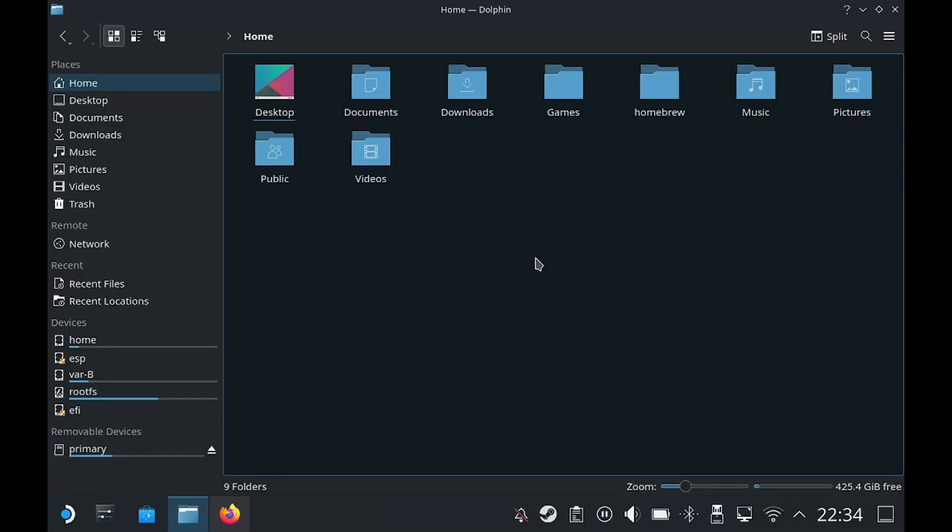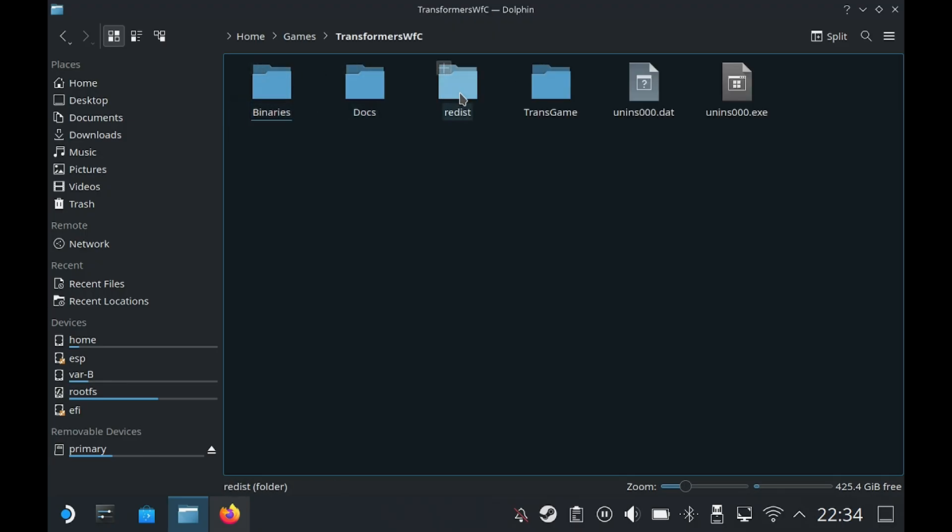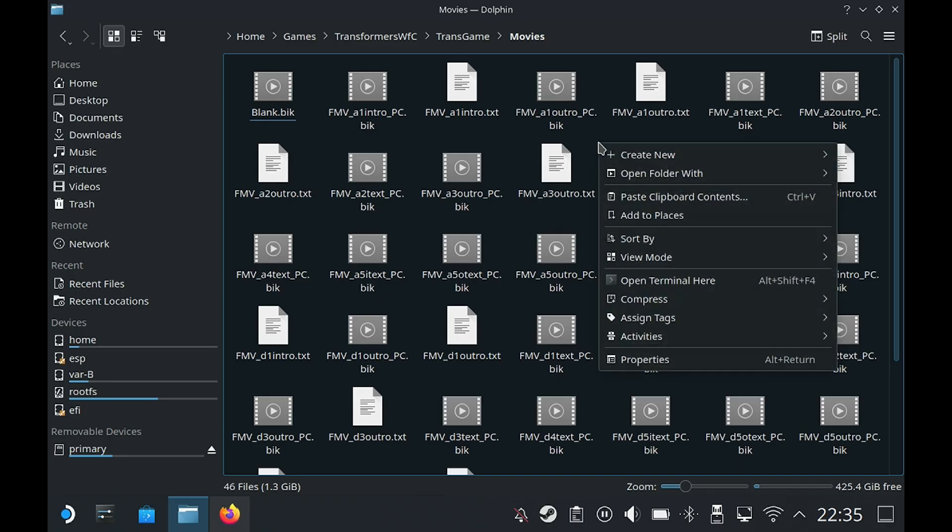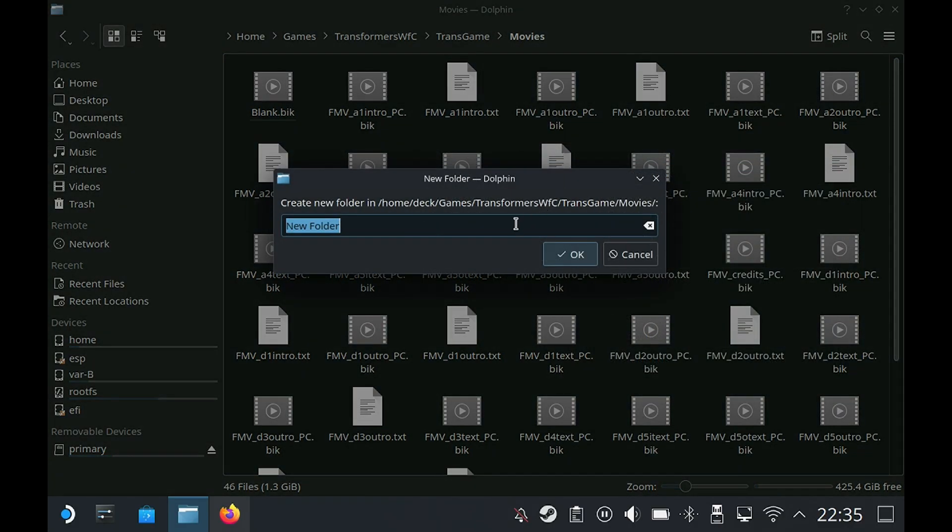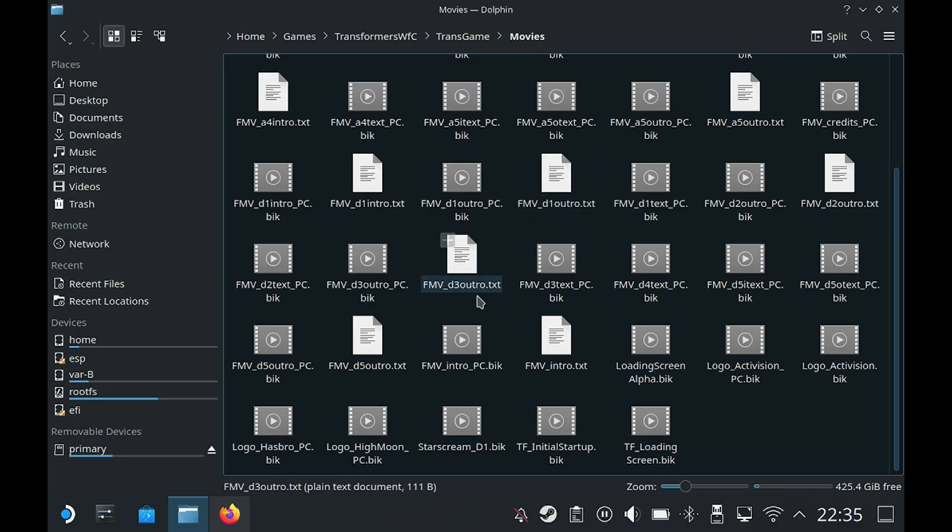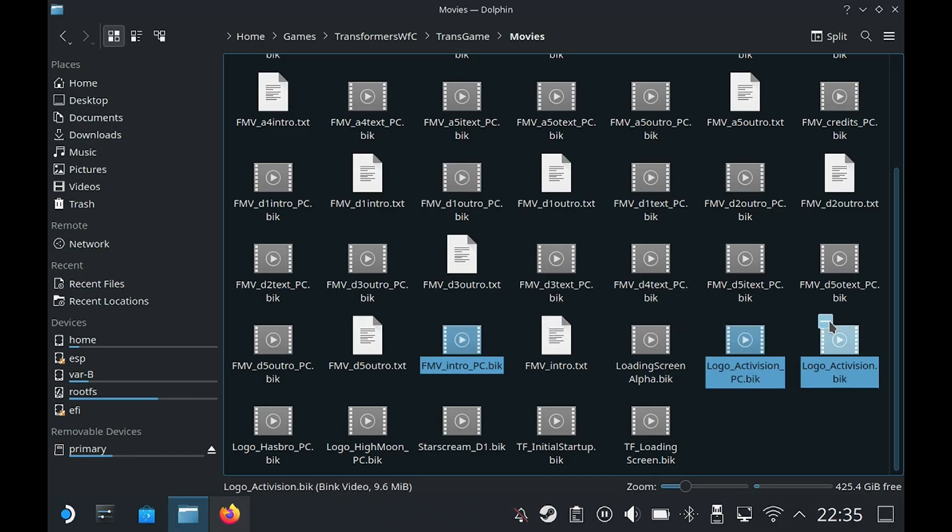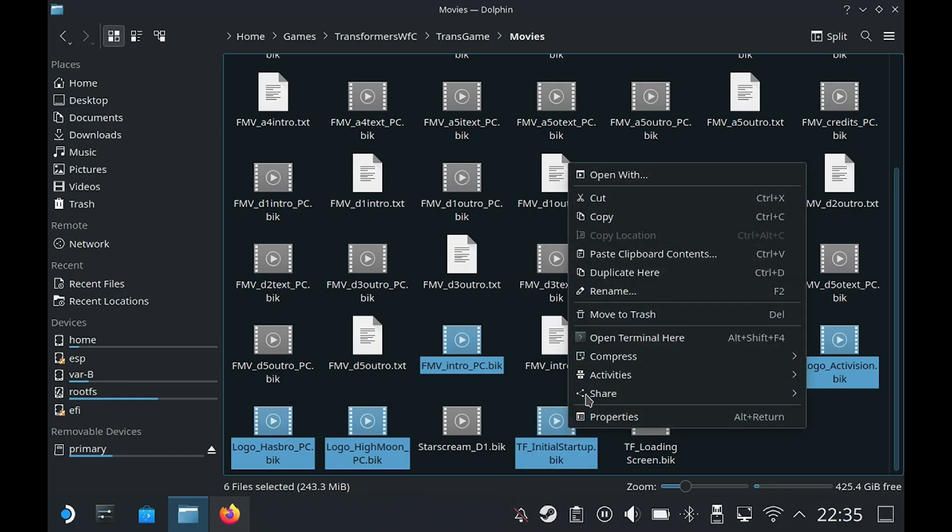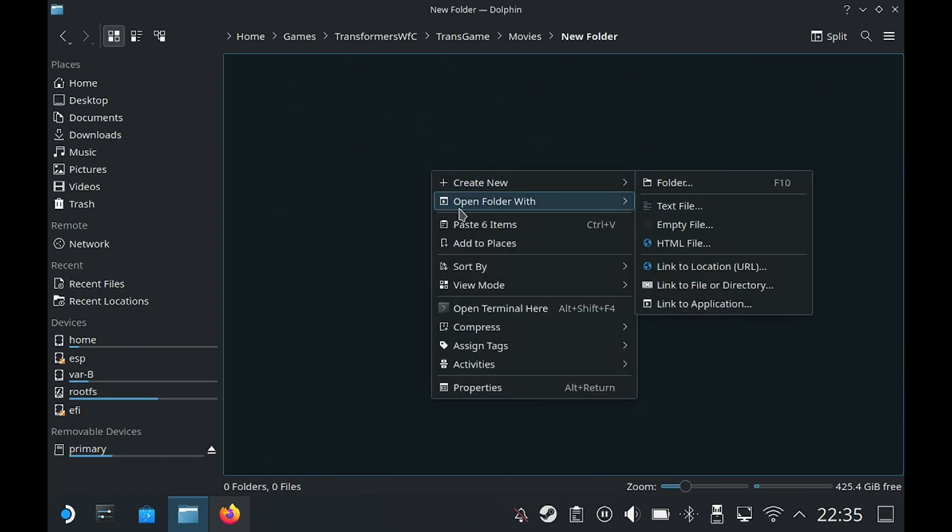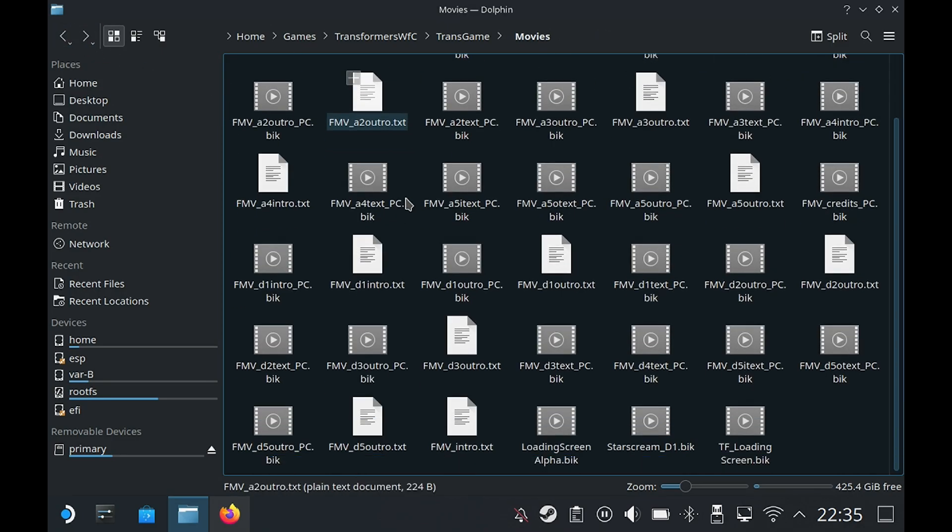The first thing we're going to do now is go to our games folder. For me that's in home, then a folder called games. Go into the Transformers folder, then Trans Game and then Movies folder. What we could do is delete the movie files or put them in a separate folder which is probably more convenient. I'm going to right click and create a new folder. Then we're going to select several files: FMV Intro PC, Logo Activision PC, Logo Activision, Logo Hasbro PC, Logo High Moon PC, and lastly TF Initial Startup. I'm going to right click, cut, then go into the folder and paste. Now if you go back, these files shouldn't be there any longer.